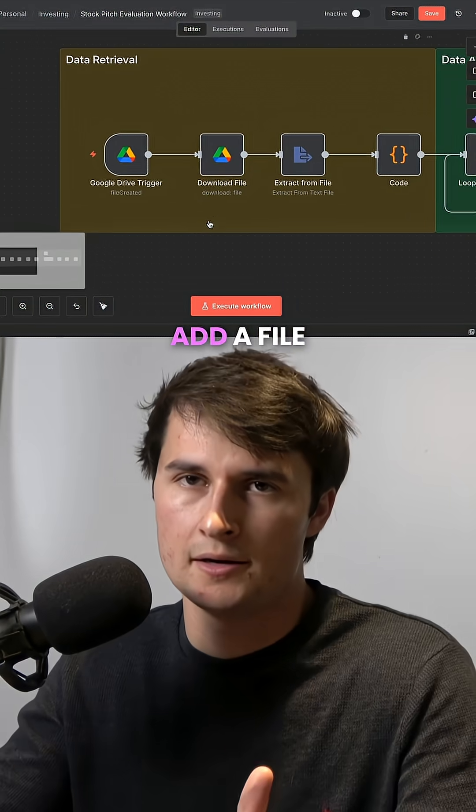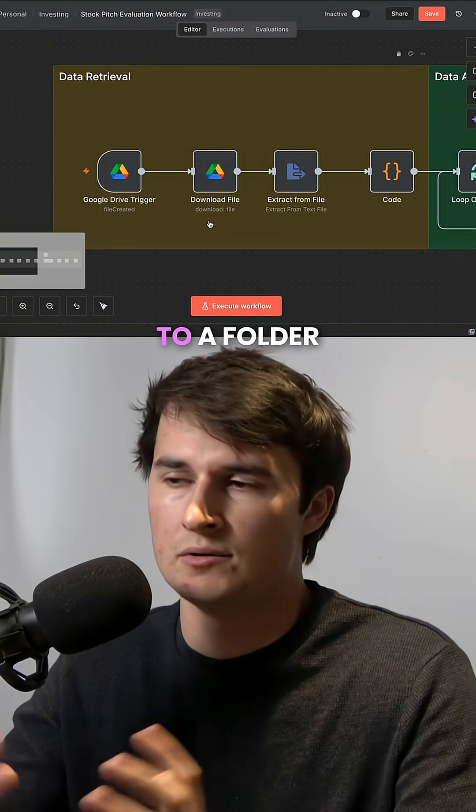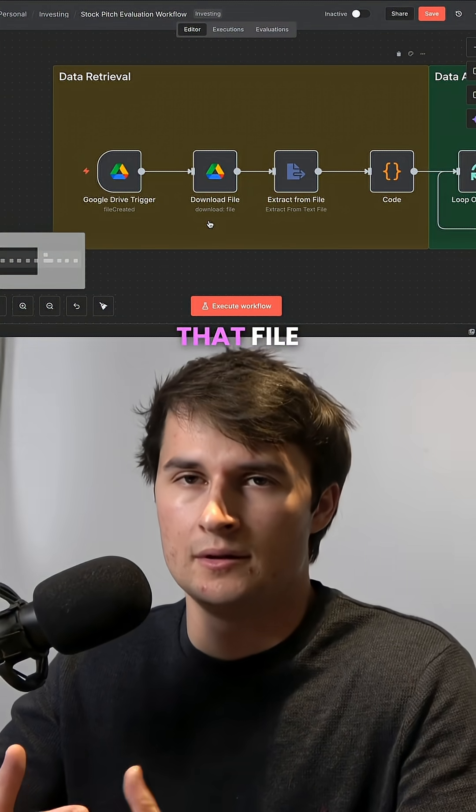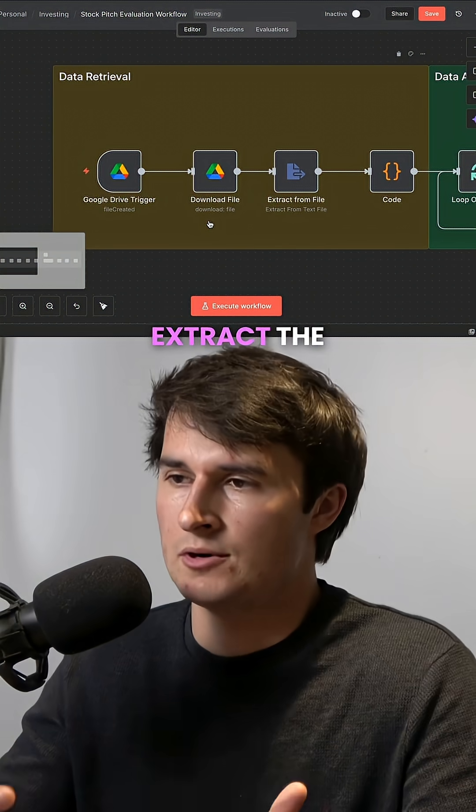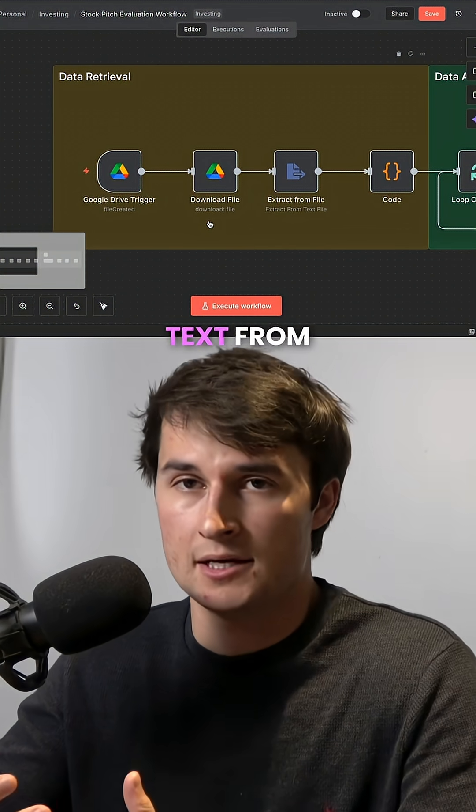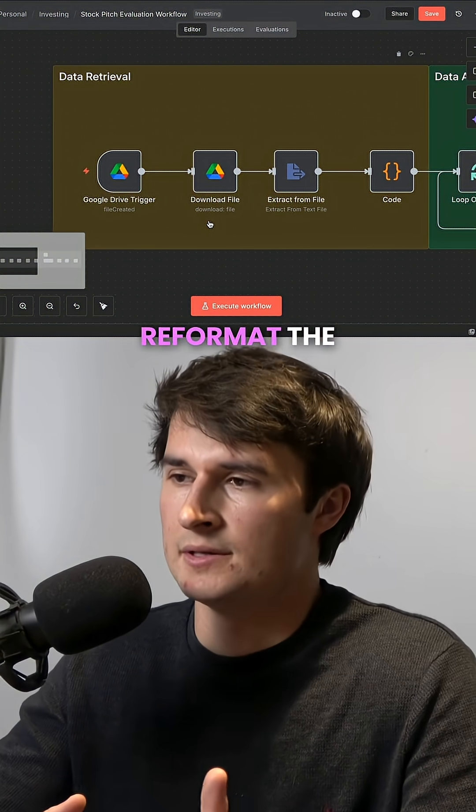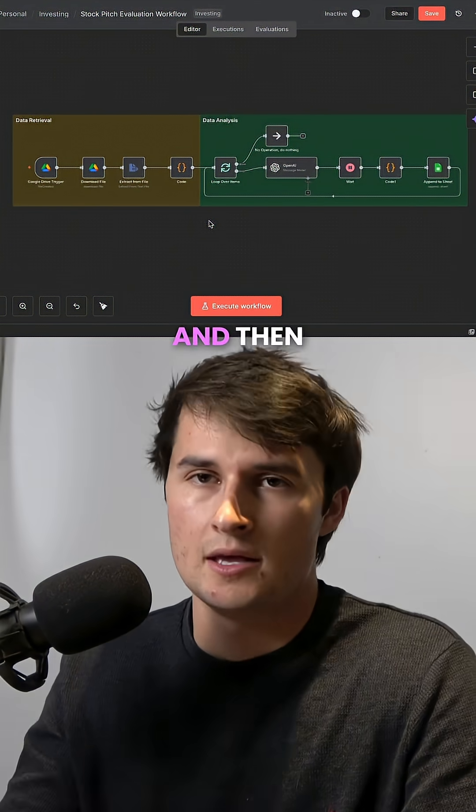Whenever you add a file to a folder, this automation will download that file, extract the text from that file, reformat the text,